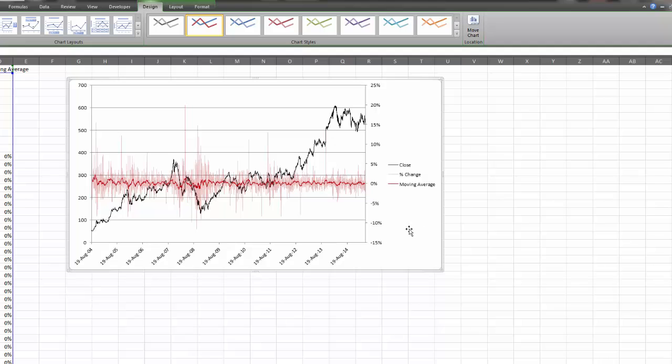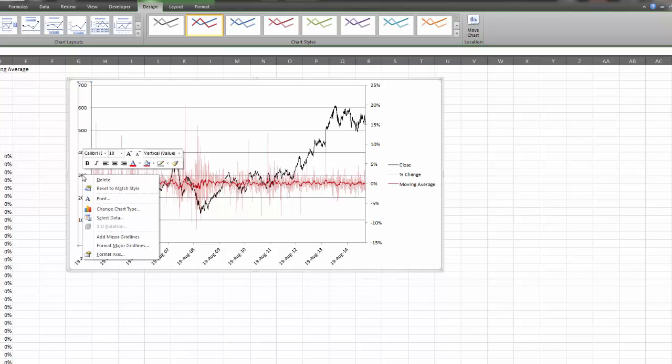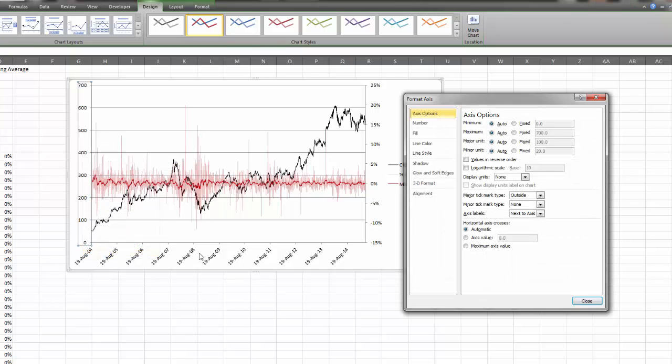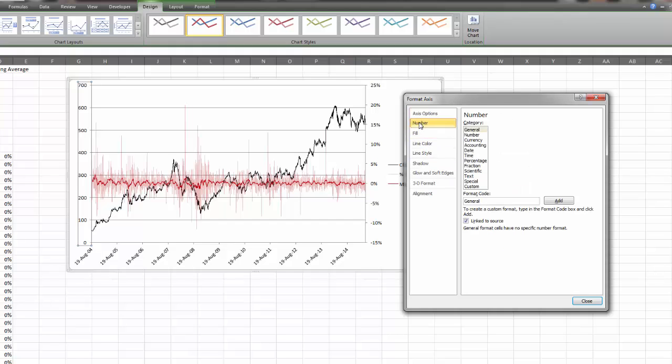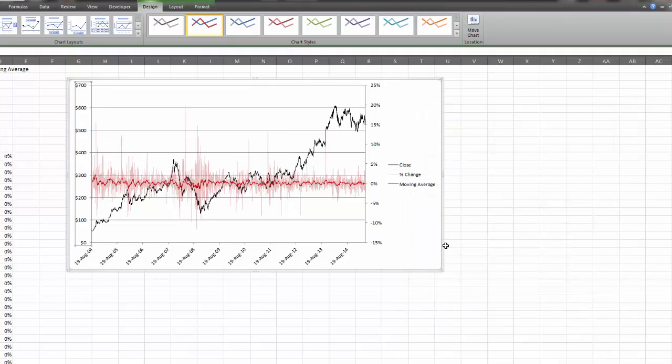Over here on this left hand axis, these are just numbers. We want them to be in dollar format. We're going to right click on that and click format axis. If we click on number, I want it to be in currency and I want there to be zero decimal places.